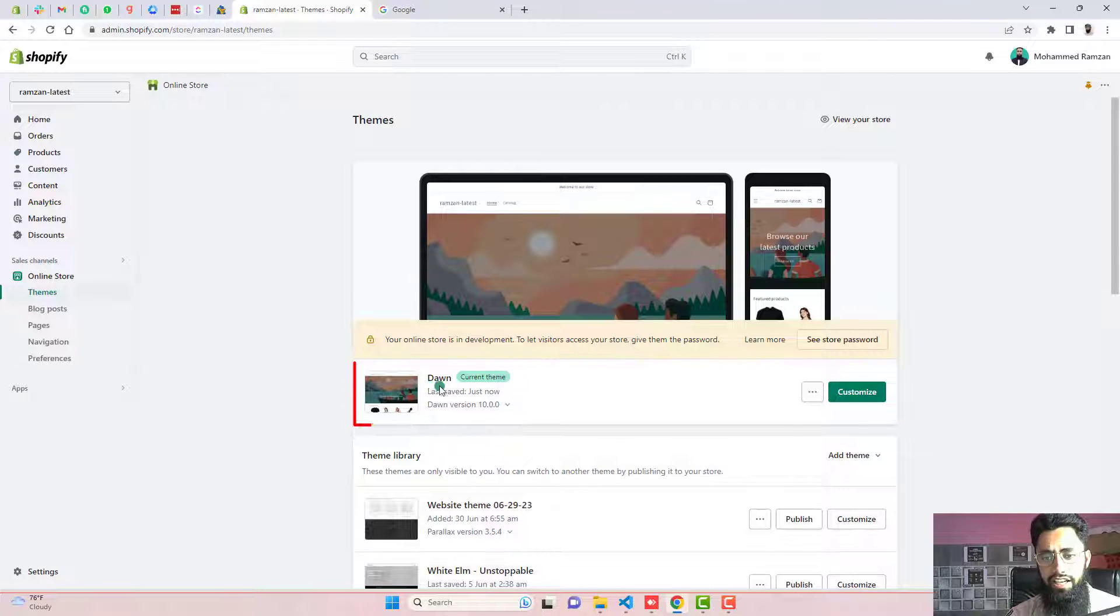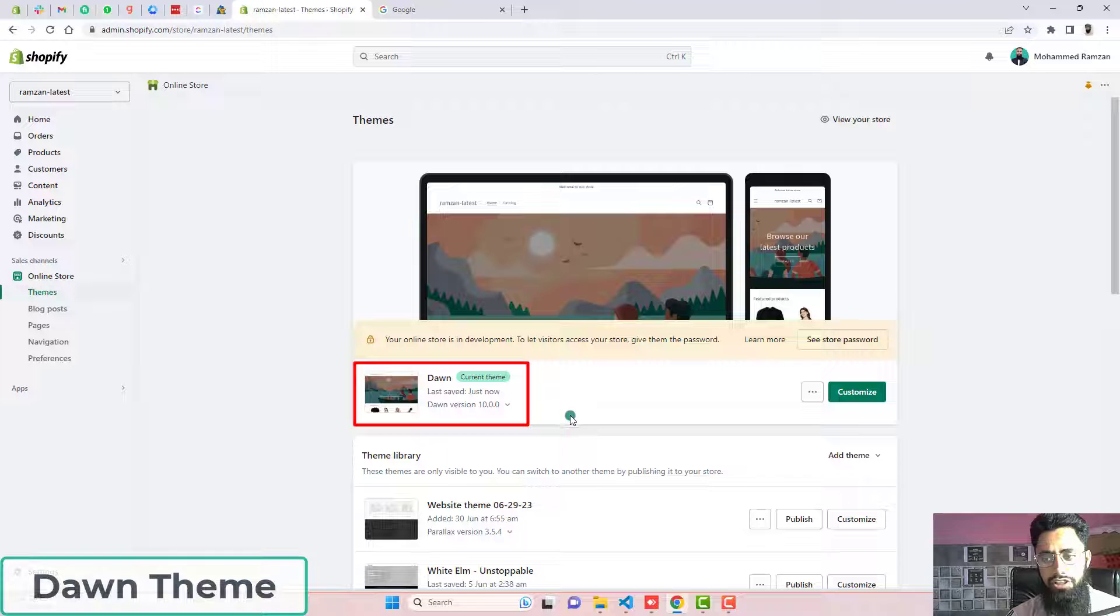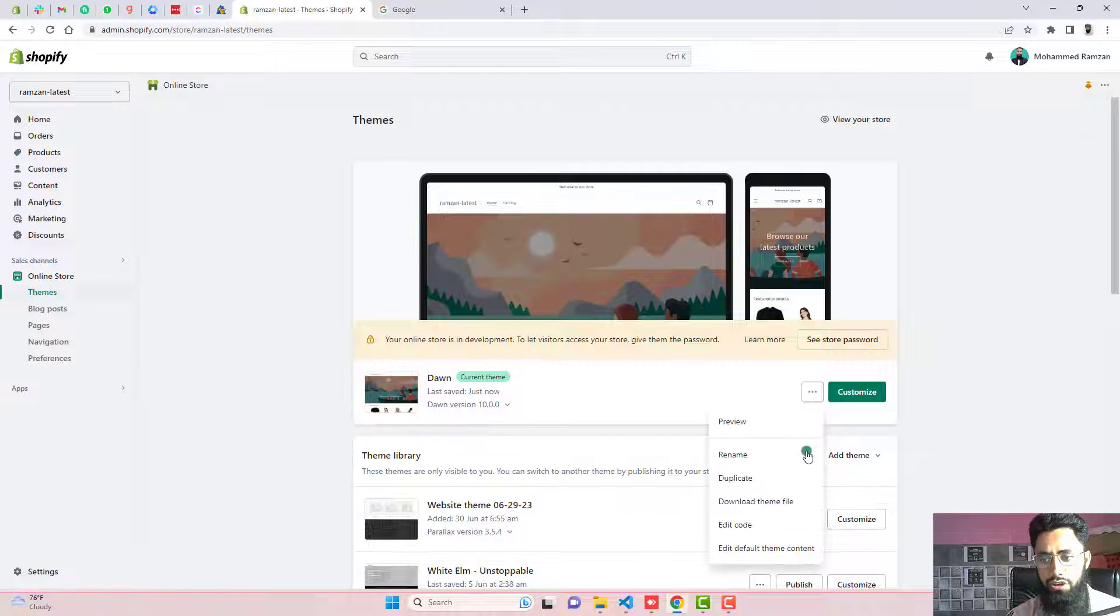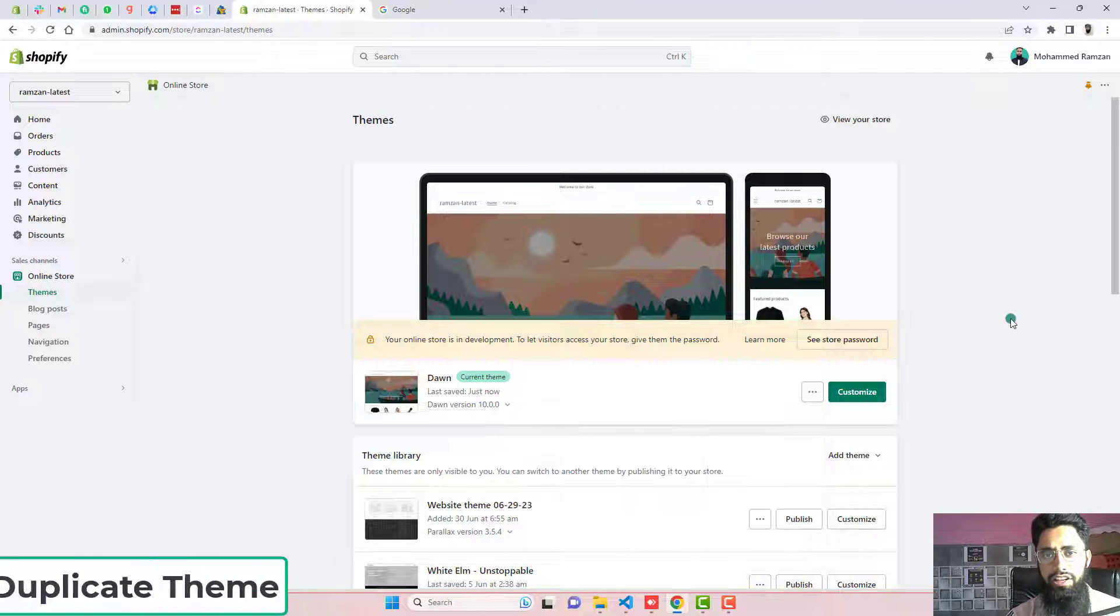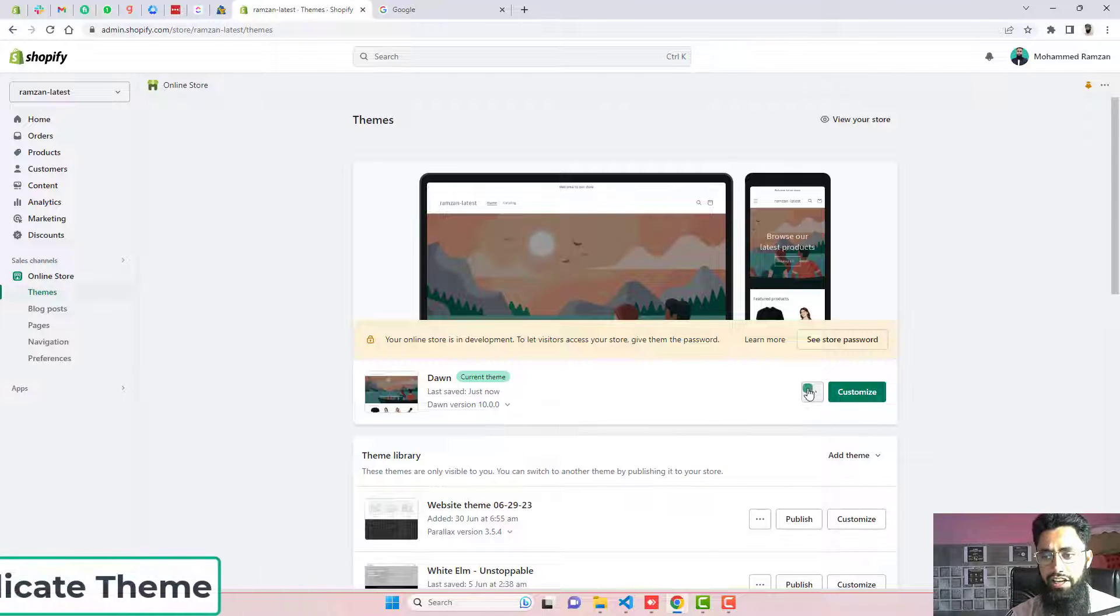Currently, you can see that I have installed Dawn theme latest version. Firstly, you should take the backup of this theme, click on these three dots, click on duplicate. So in that way, later on, if you stuck somewhere, you can roll it back to its original version.